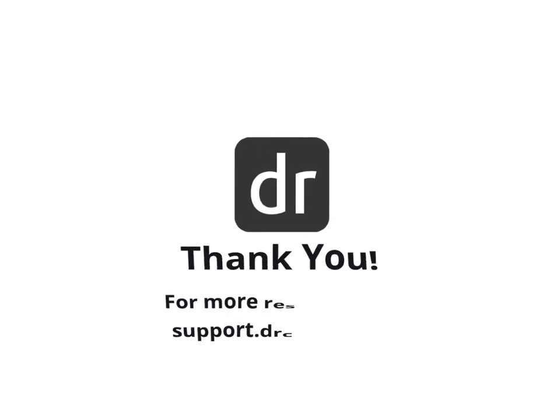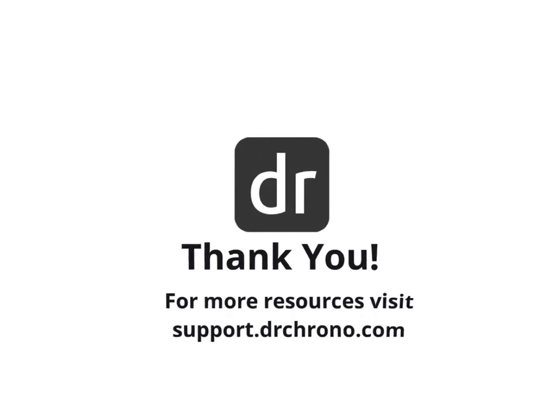Thank you for watching. For more resources, check out our Help Center at support.drcrono.com.